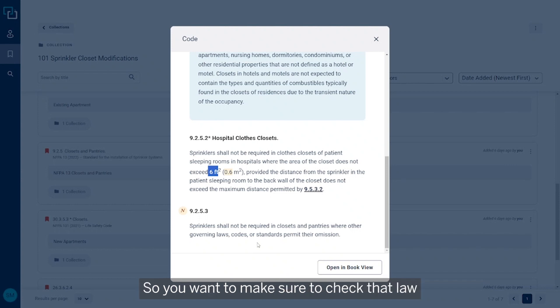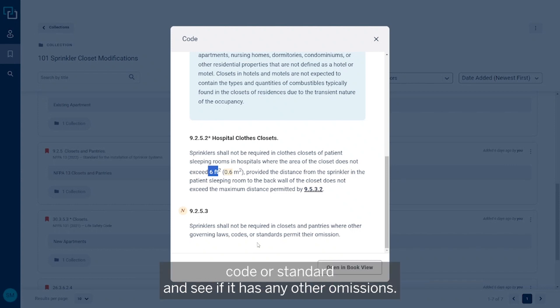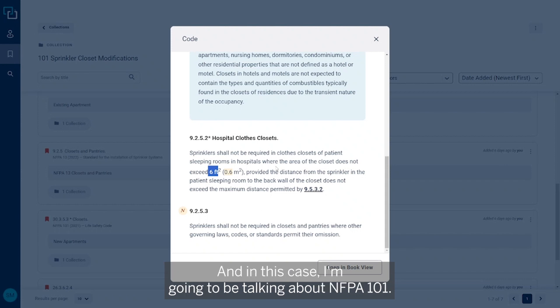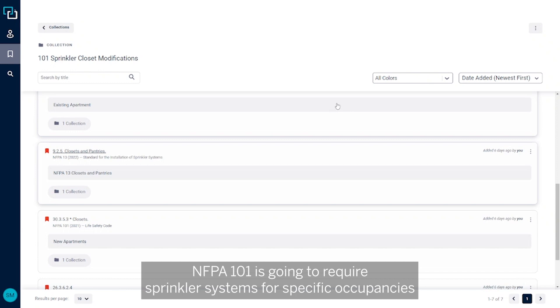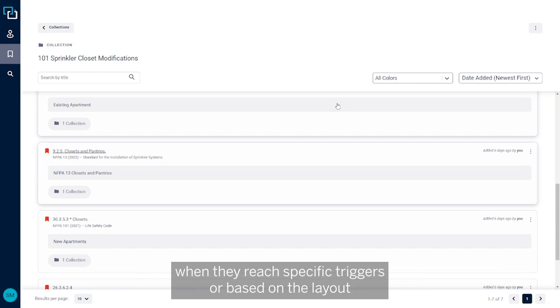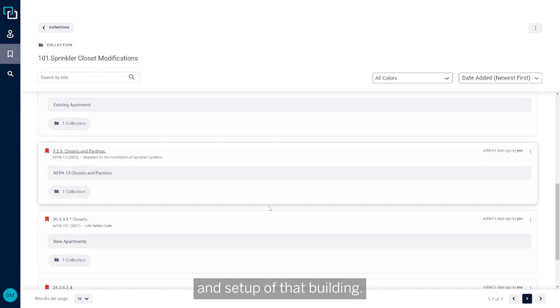That's because NFPA 13 is simply the standard for designing and installing sprinkler systems. It doesn't tell you when they need to be installed. It's going to be another law, code, or standard that says you've got to install sprinkler systems. So you want to make sure you check that law, code, or standard and see if it has any other omissions. And in this case, I'm going to be talking about NFPA 101.